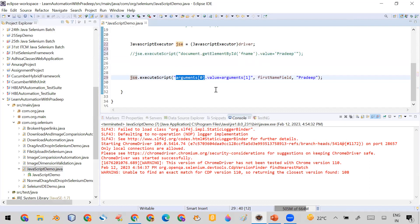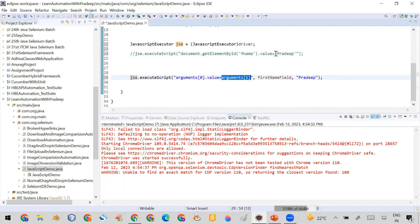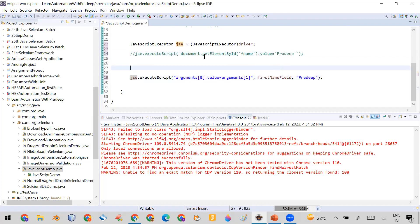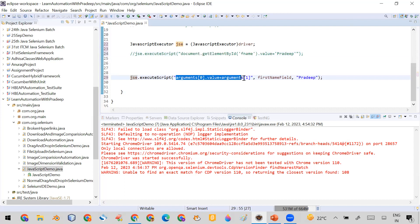At runtime, argument[0] will be replaced by whichever WebElement you want to enter data into — whether it's the first name, middle name, last name, or any other text field. The JavaScript code becomes: arguments[0].value = arguments[1]. After the script string, you pass the parameters as a comma-separated list.